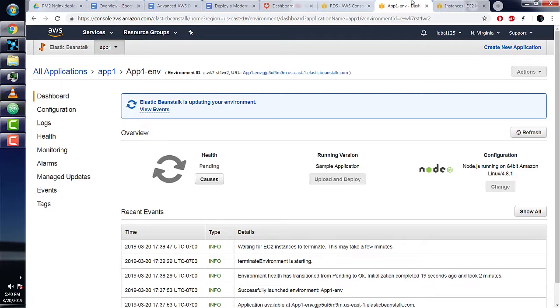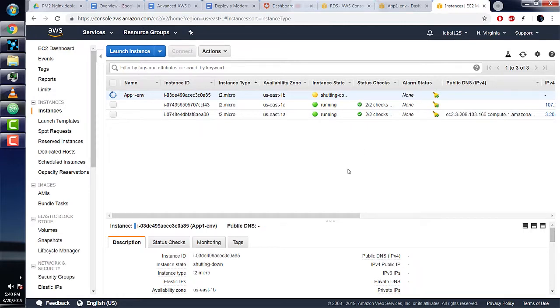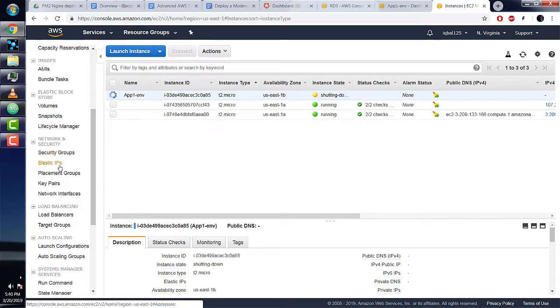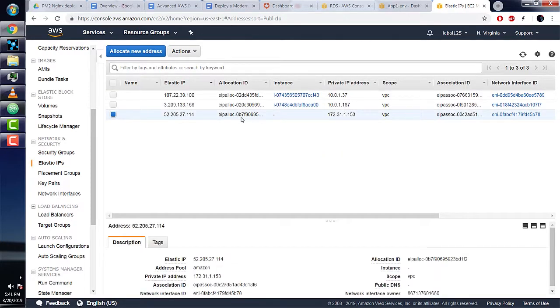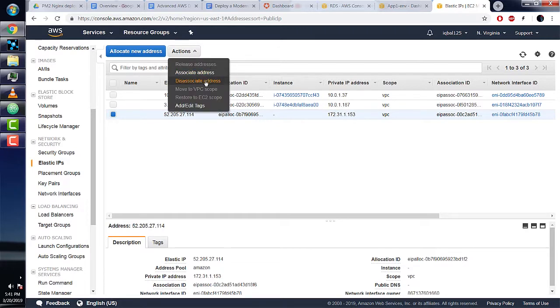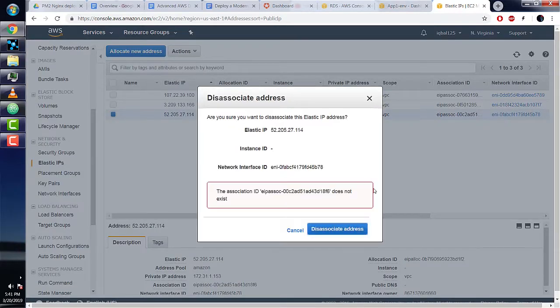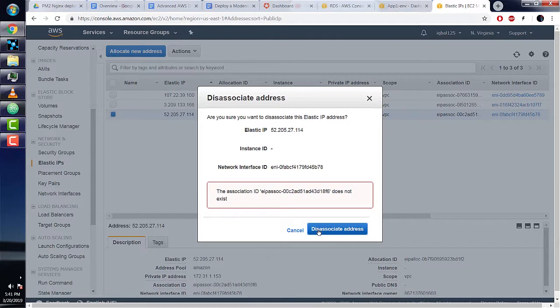Go to the elastic IP tab, select the elastic IP, and under actions we can do disassociate address. However, when you click on disassociate address, we see that it does not exist because our Elastic Beanstalk environment is terminating as we're doing this.